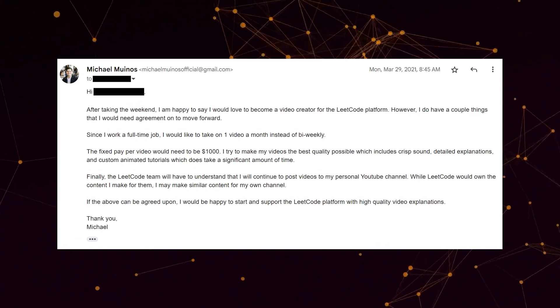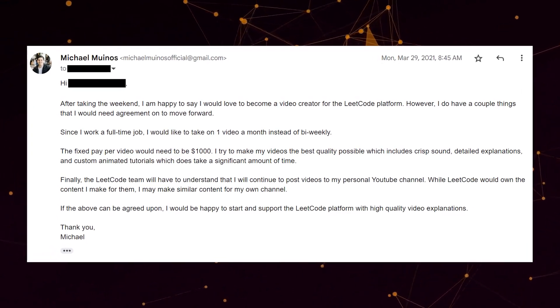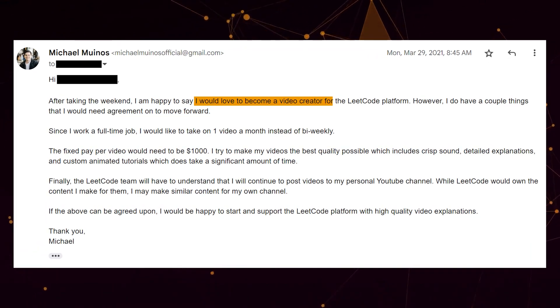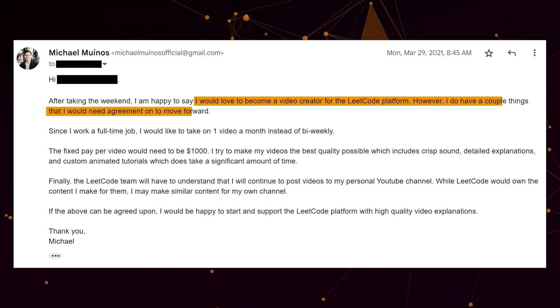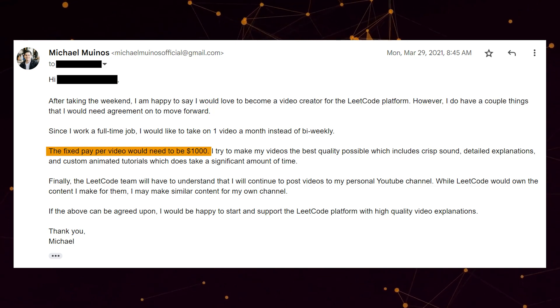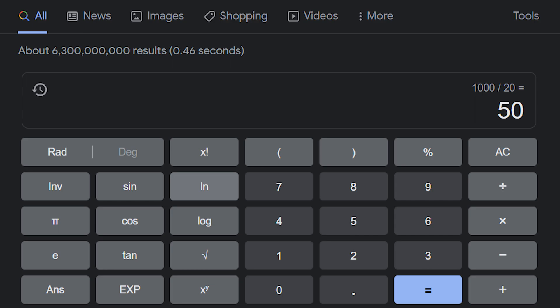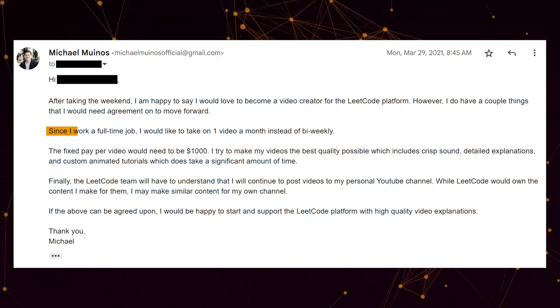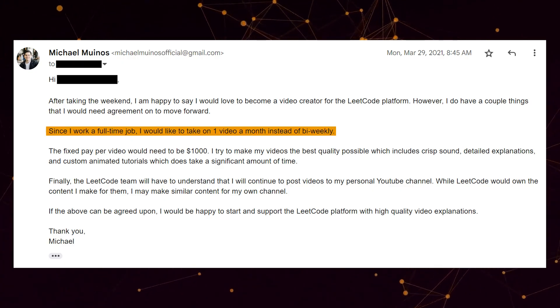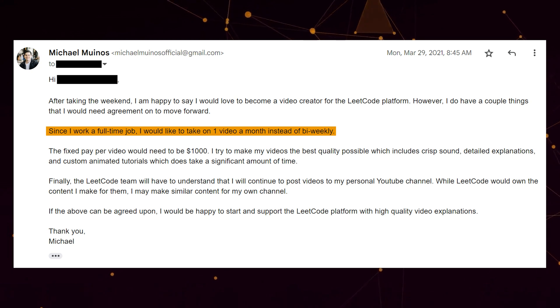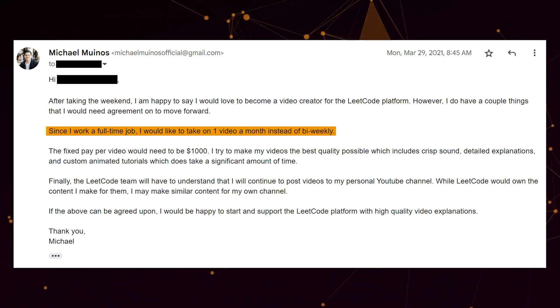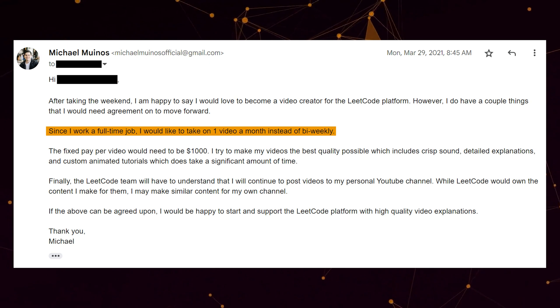After thinking about all these things, instead of just turning it down right away, I tried to negotiate. I responded letting them know that I would love to become a video creator, but only if the following criteria was agreed upon. I said that I would need to be paid $1,000 per video. I justified this cost because I do custom animations — and when you break down the hourly cost divided by 20 hours, that would be $50 an hour. I wanted to start with one video a month for them and work my way up, just because I still wanted to post videos for the YouTube channel as well. I didn't want to take too much time away from YouTube since this is my main goal.